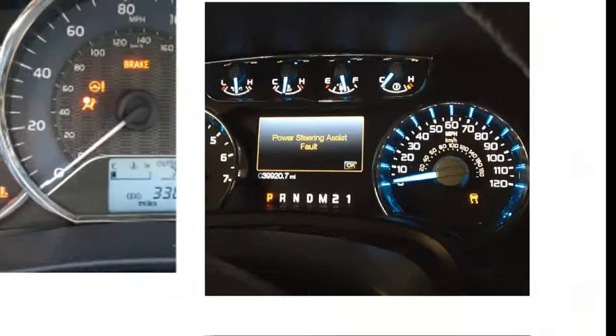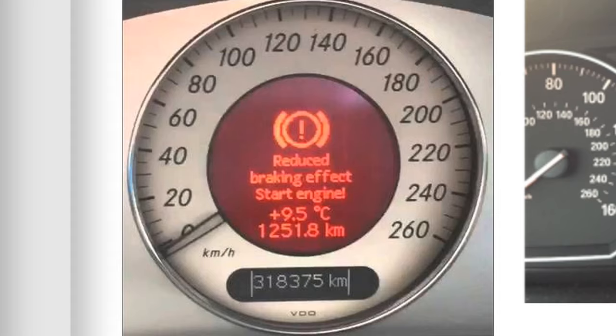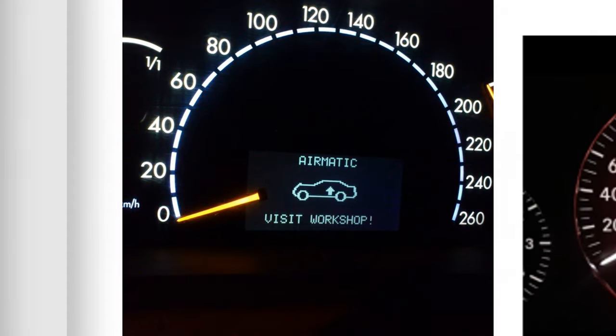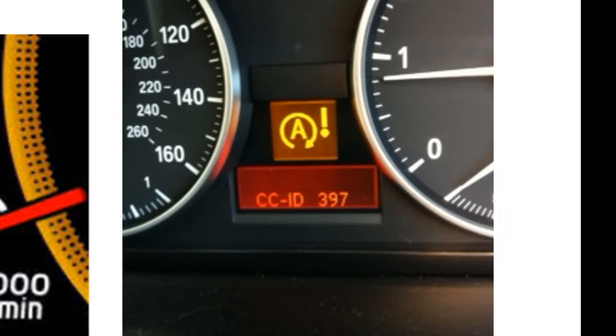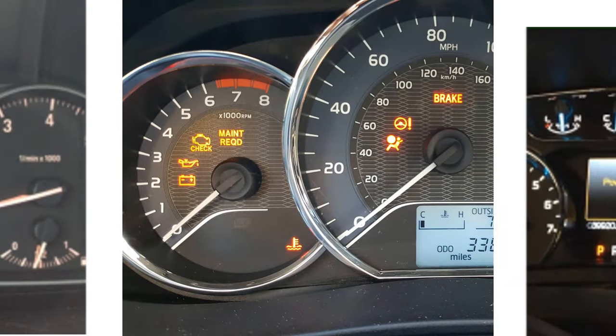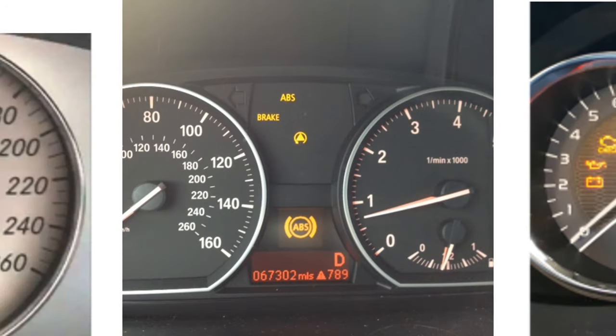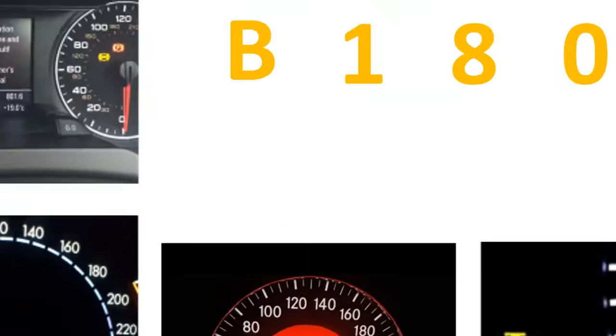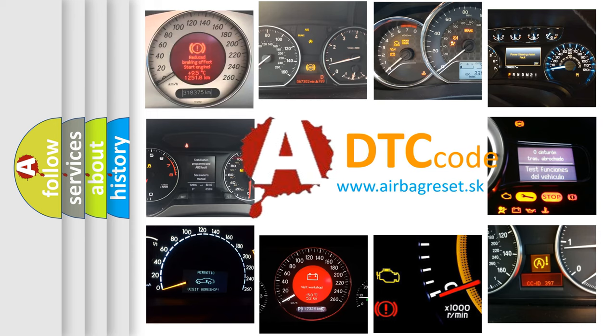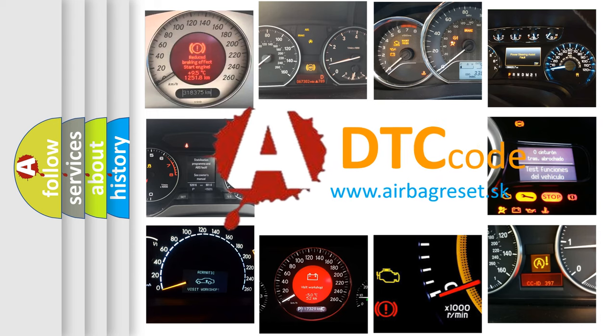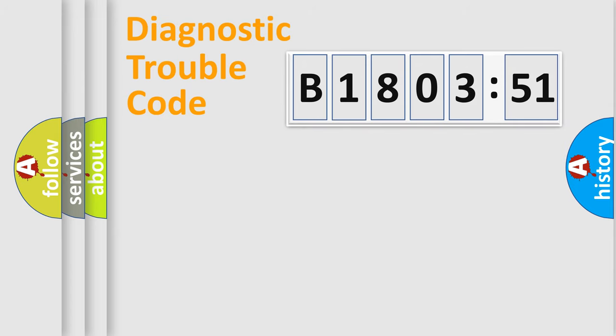Welcome to this video. Are you interested in why your vehicle diagnosis displays B180351? How is the error code interpreted by the vehicle? What does B180351 mean, or how to correct this fault? Today we will find answers to these questions together.